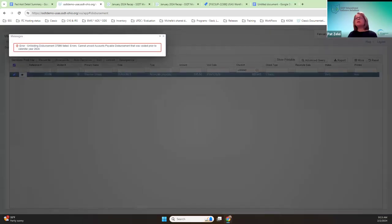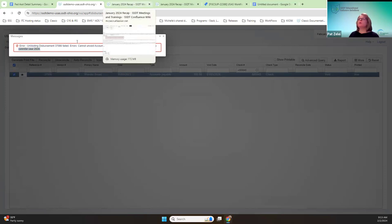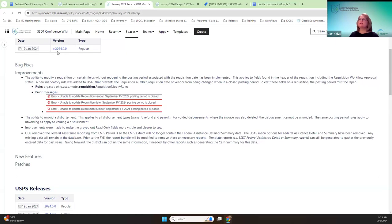Any questions on that? I wanted to point out that the message does say calendar 2024, but think of it as more this 2024 release, because that's what it really is.